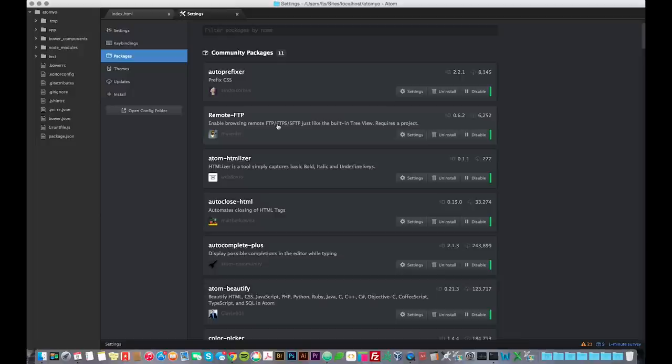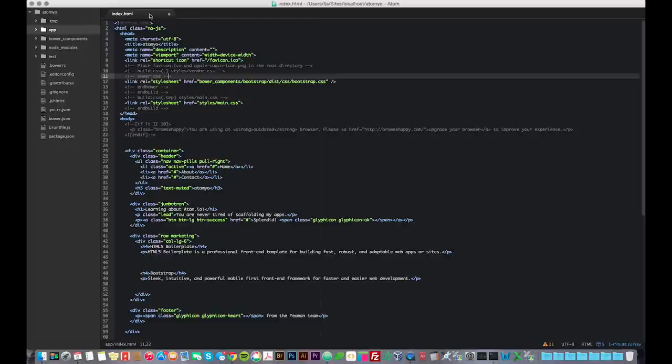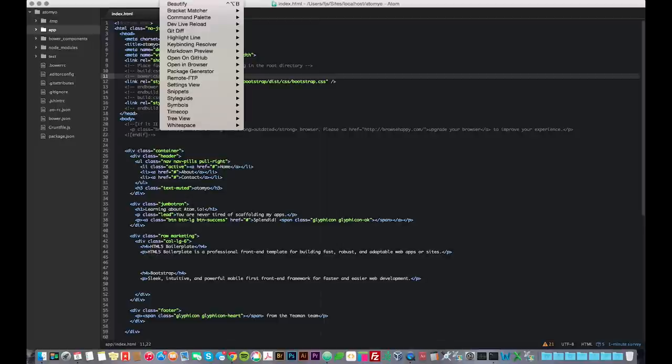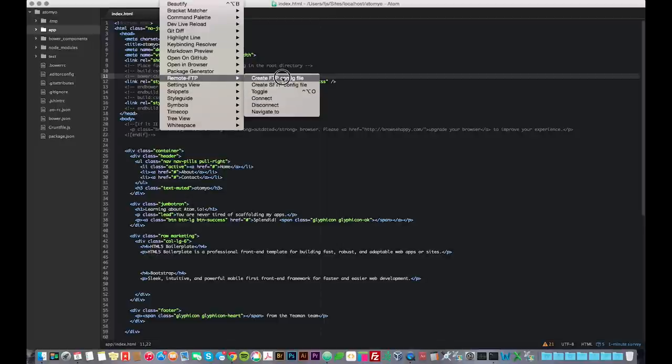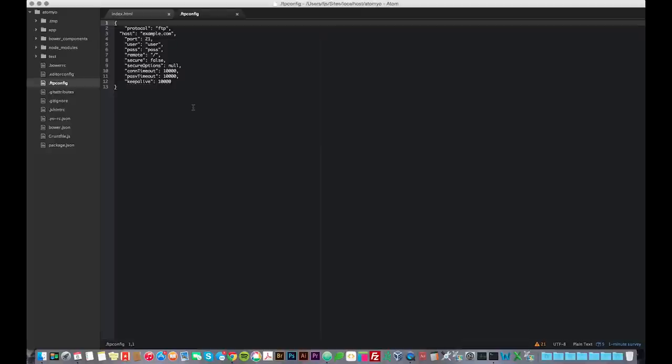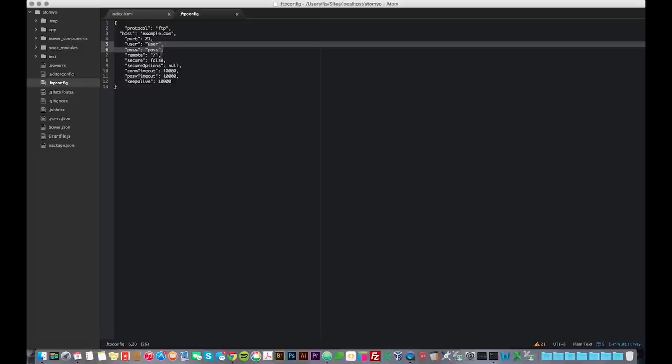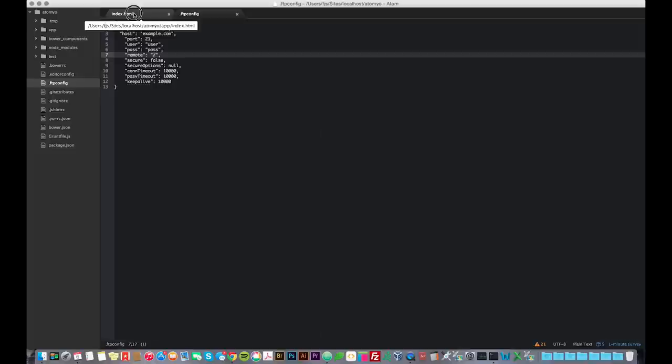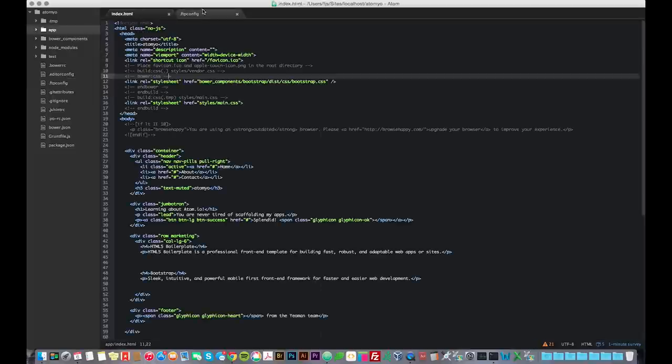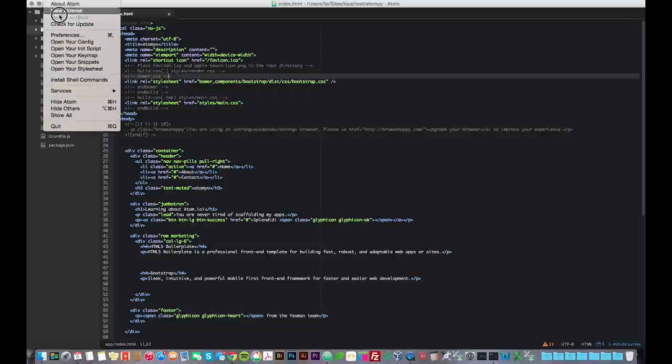Once you install this package, it automatically opens up the thing for you. All you have to do is just type out your IP, your path, and your username and password. So you don't have to know a lot about JSON to really figure that out. I could do that just to show you real quick. So let's go back to the project. I'm going to go to Packages, Create FTP Config File. And this is what it looks like. So you type in the host, the port, the user and pass, the remote directory, and that's it. It's not that intimidating.